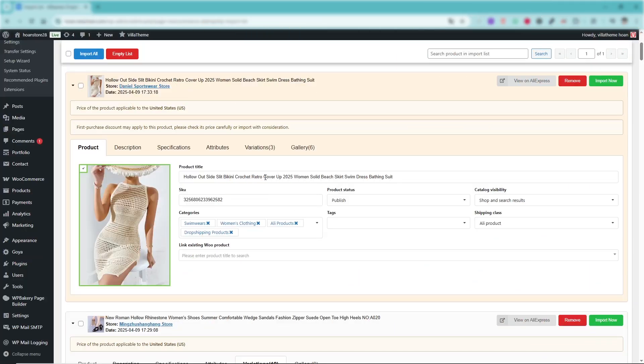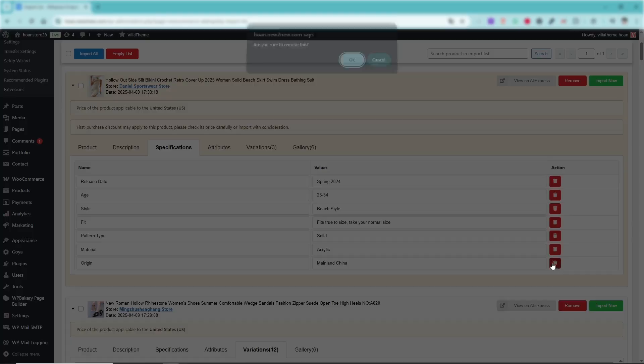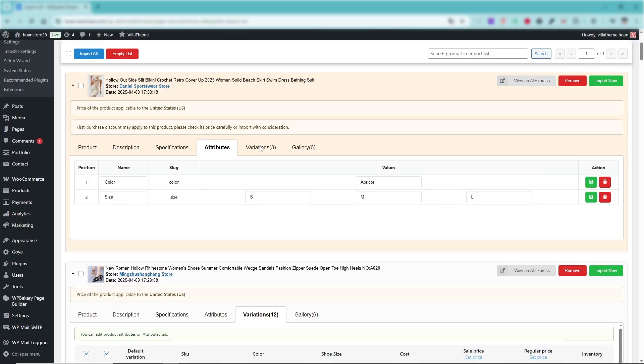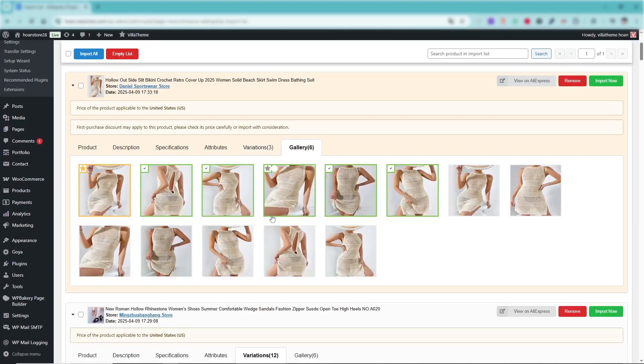You can customize product information, descriptions, specifications, attribute variations, gallery, and more before officially publishing the product to your store.